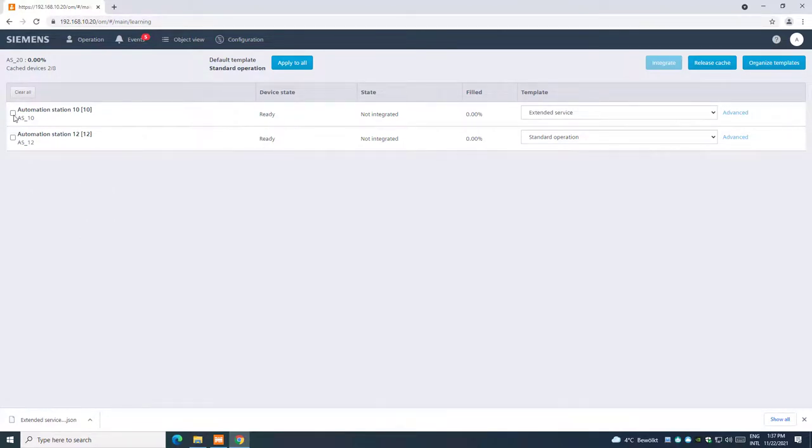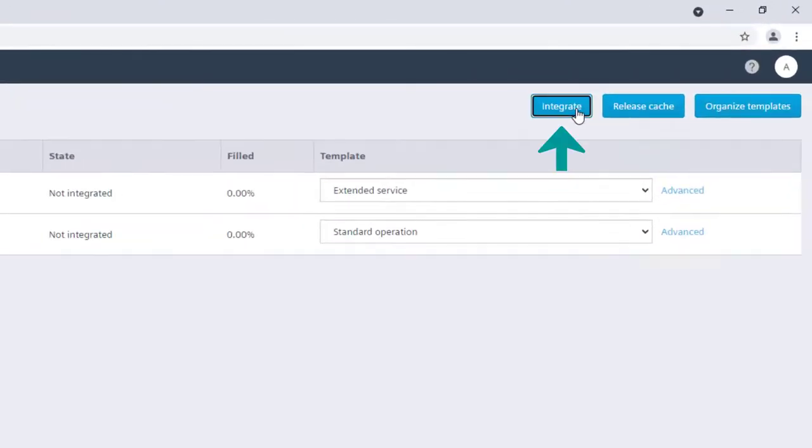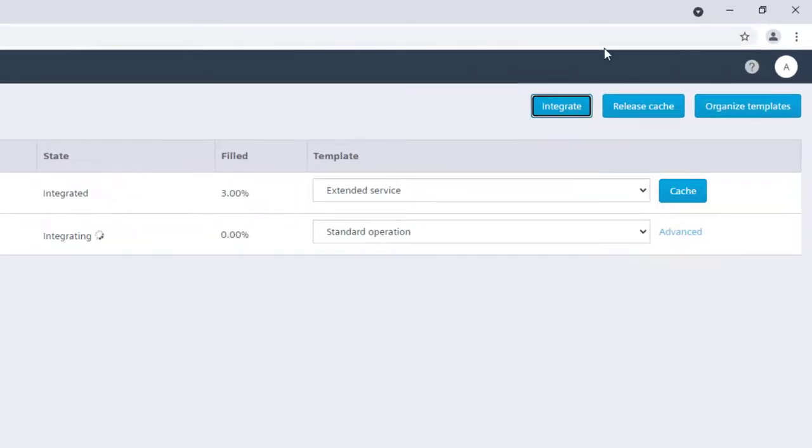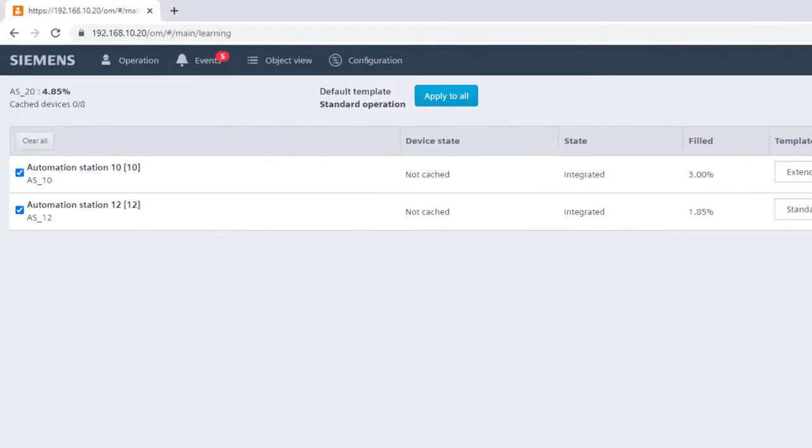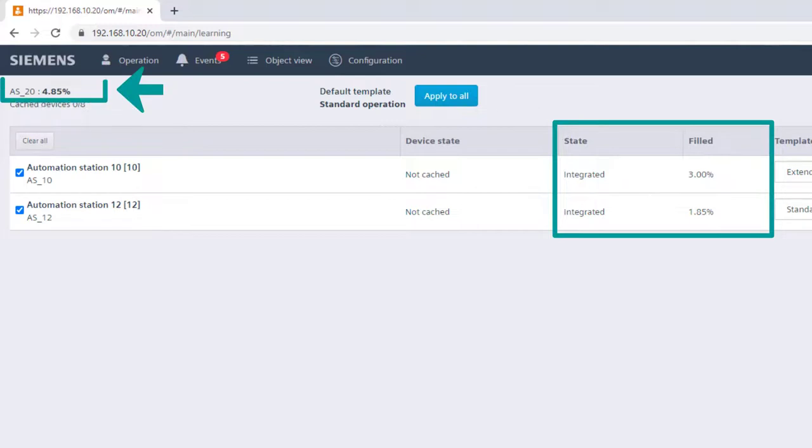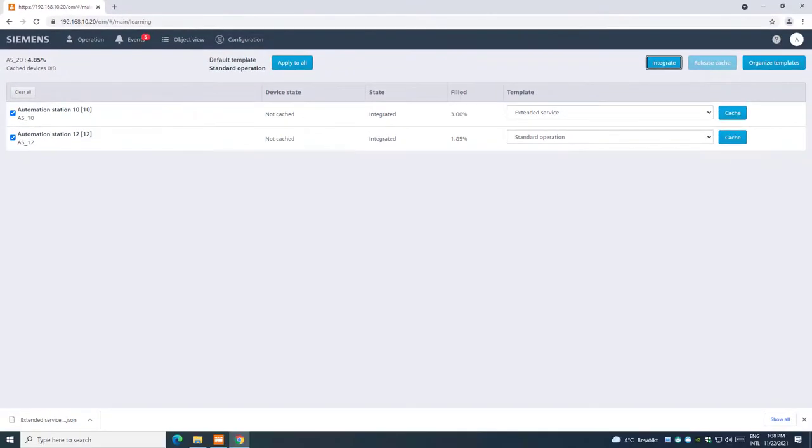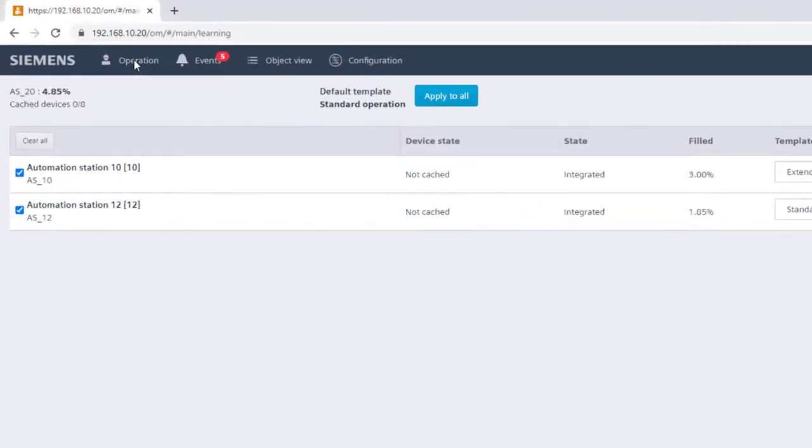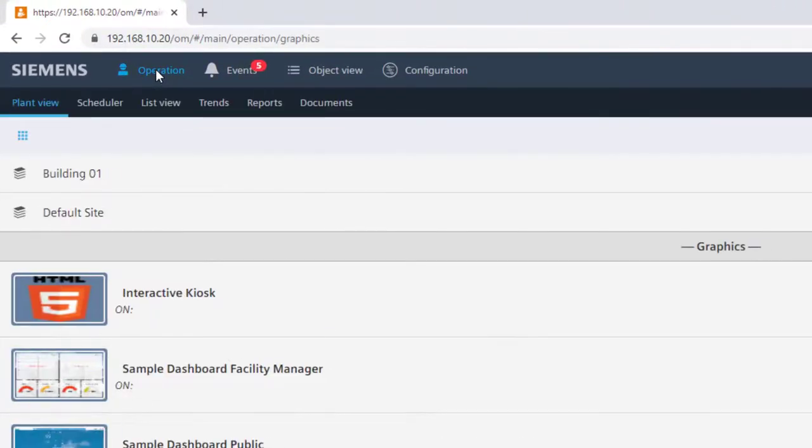Now, select the required devices and integrate. After the integration is completed, it's indicated, and also the usage of the space from the DCGO control point device. Go back to operation and verify the elements in the building structure.